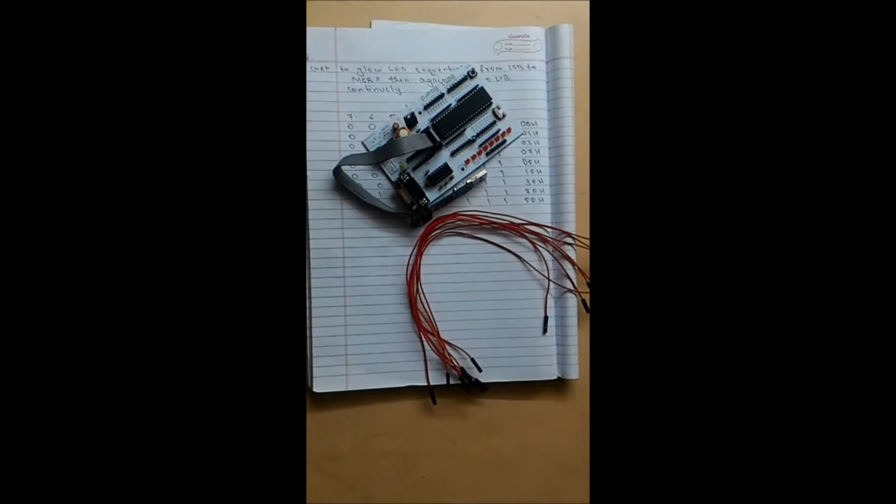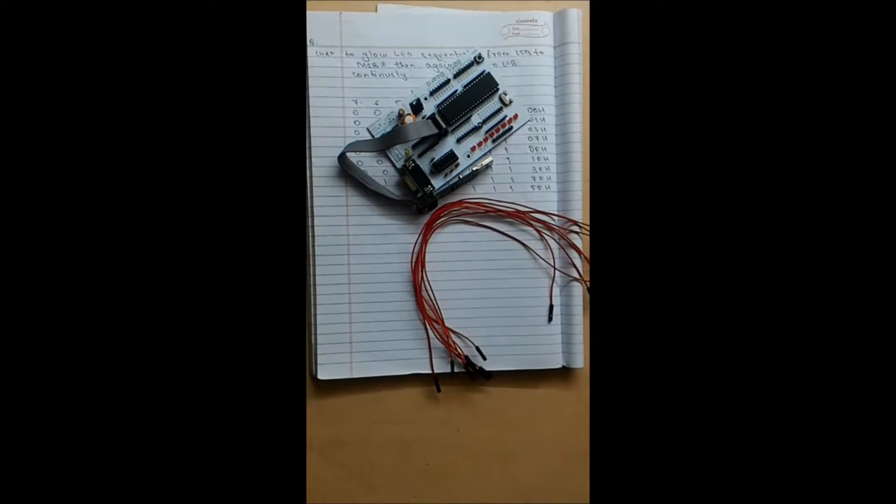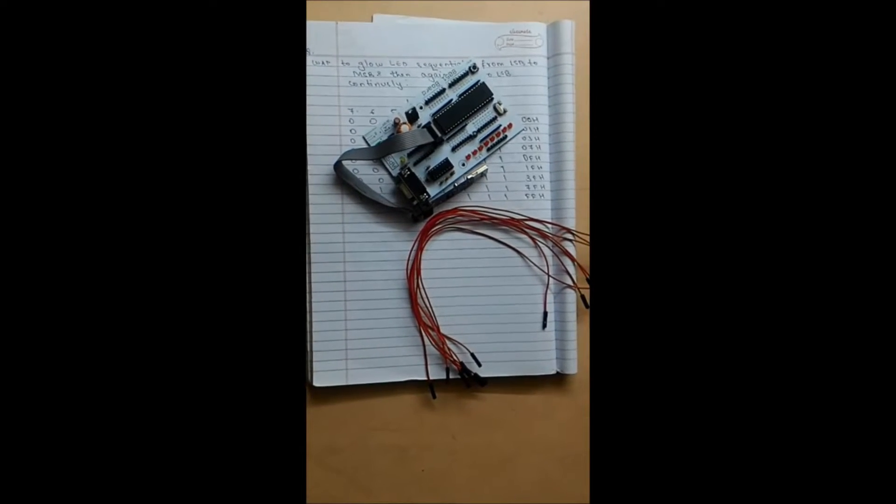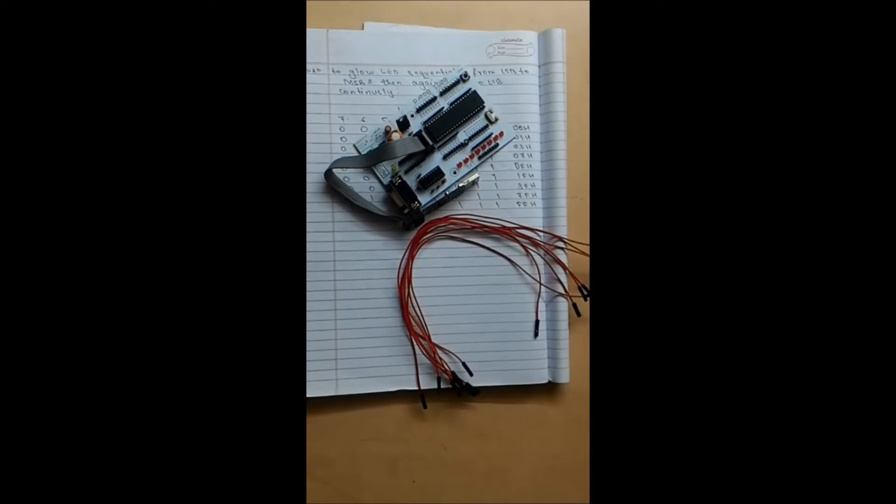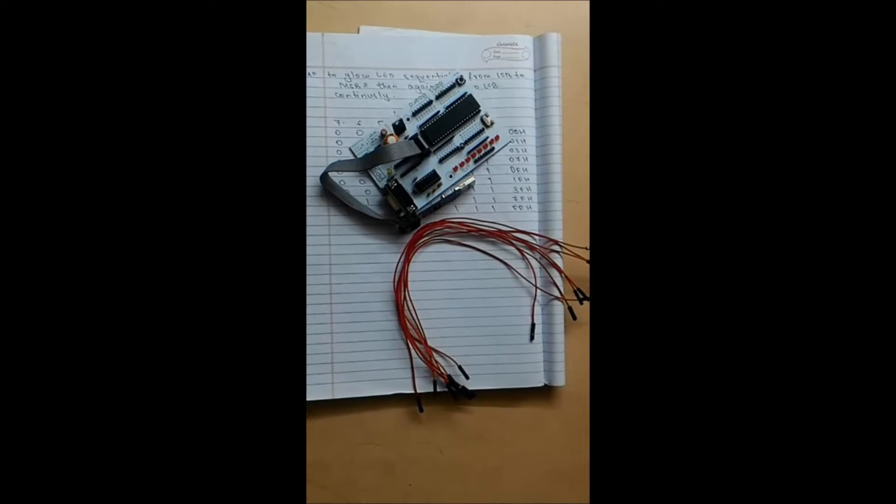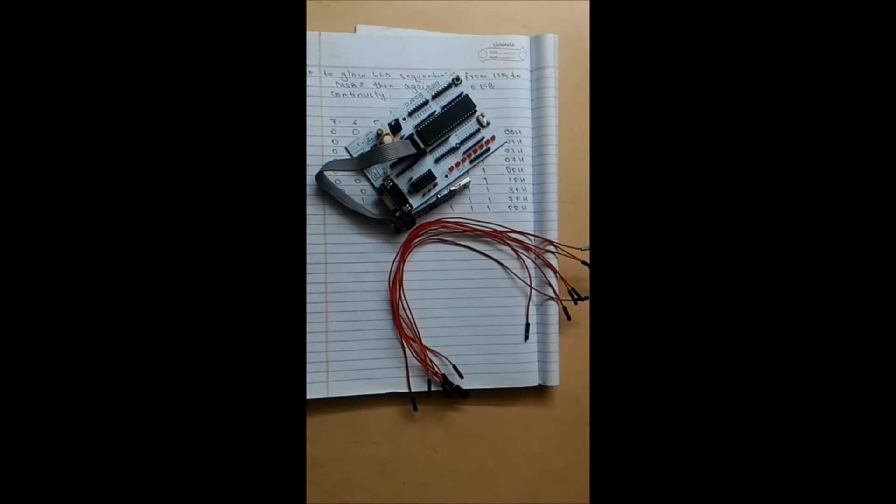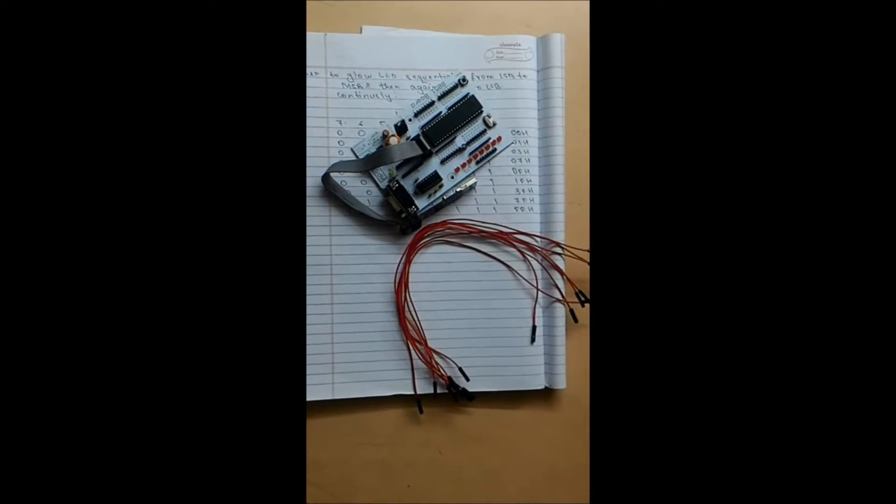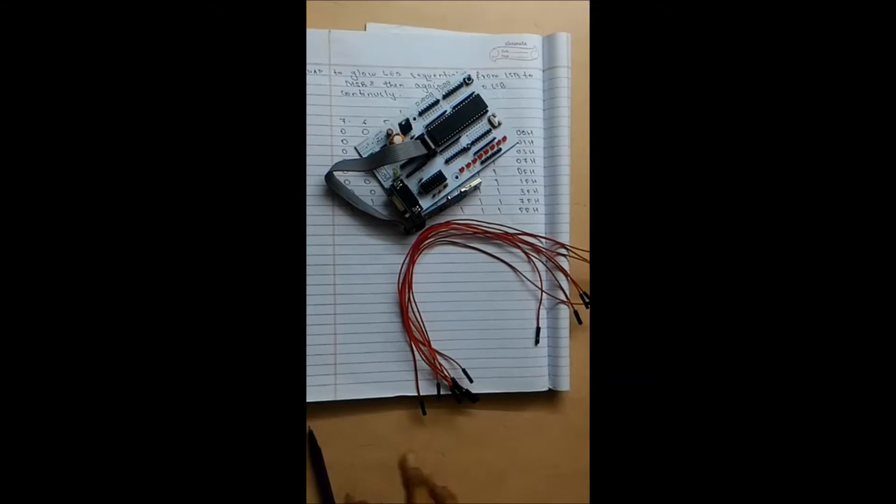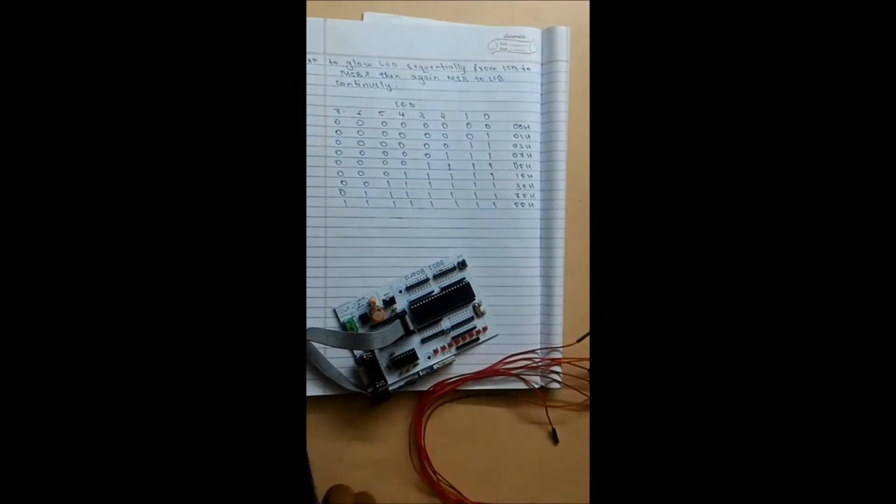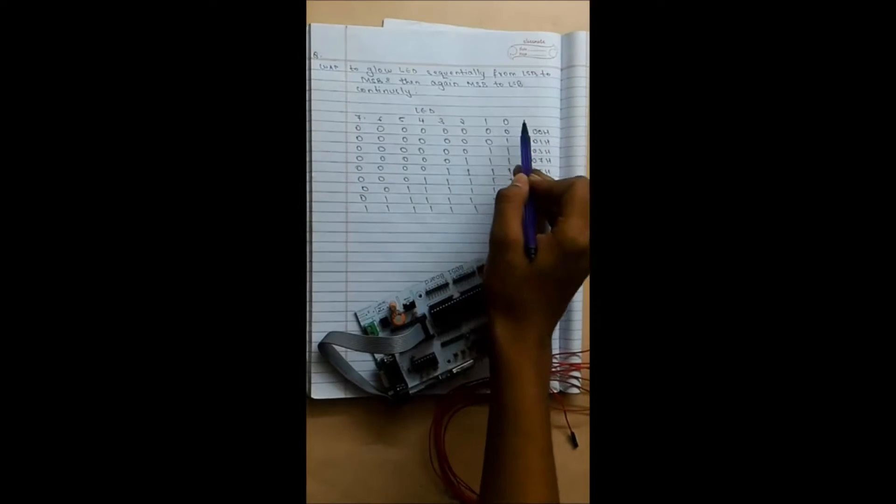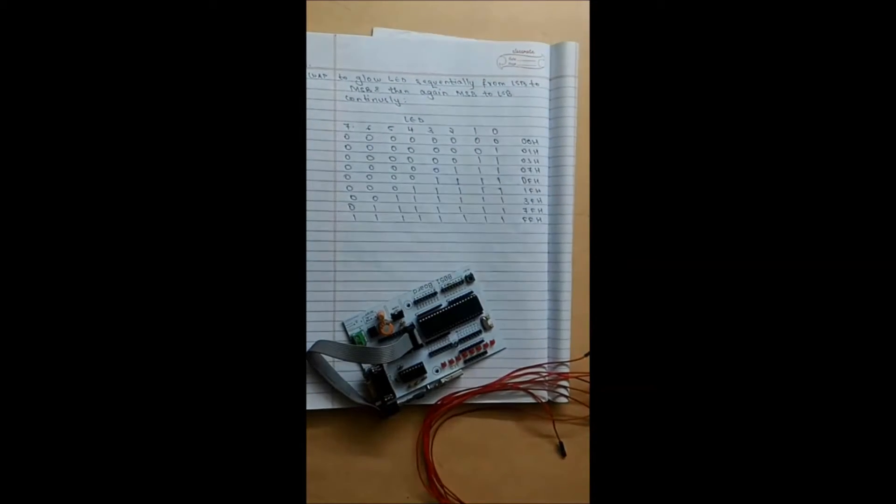The program is to glow LED sequentially from LSB to MSB and again from MSB to LSB continuously. The logic of my program will be like, suppose this is the LED, all eight LEDs.